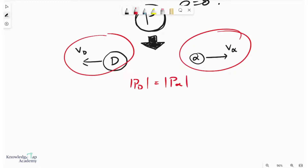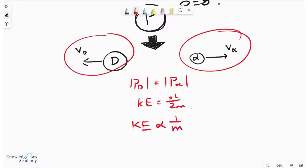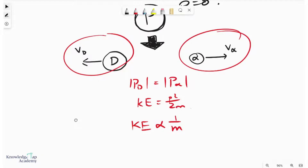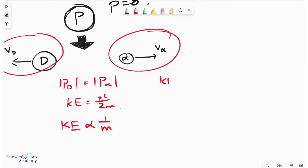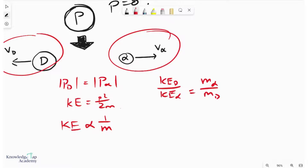Now, if we use the formula KE equals P squared over 2m, then we have a very interesting situation here. Because the momenta are equal, we can say that the kinetic energy is inversely proportional to the mass. And so we have a nice situation where KE daughter over KE alpha comes in the ratio m alpha over m daughter, which is basically just a fixed ratio.